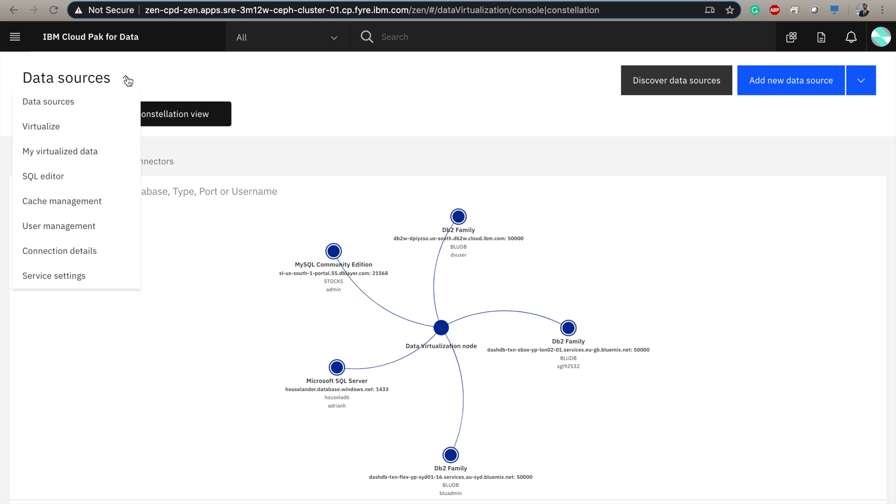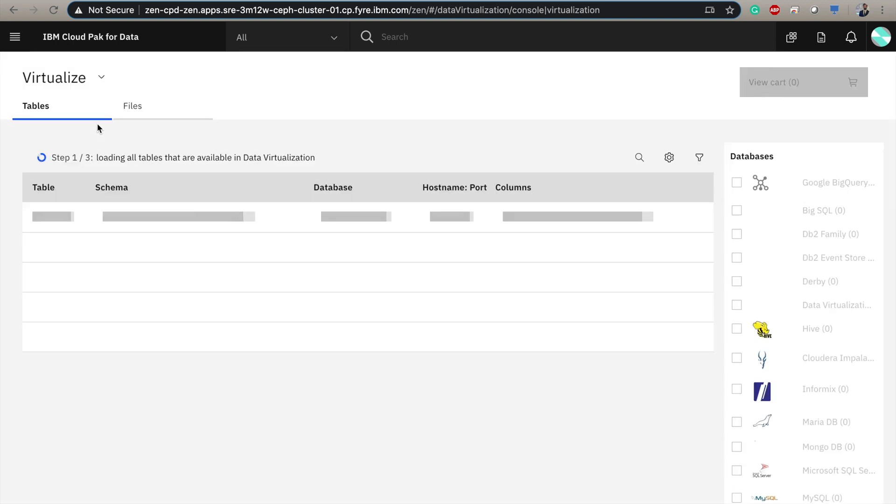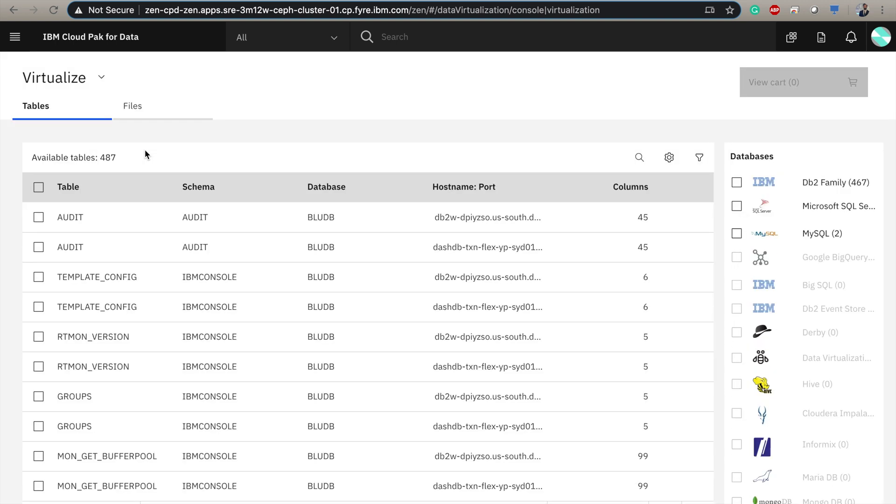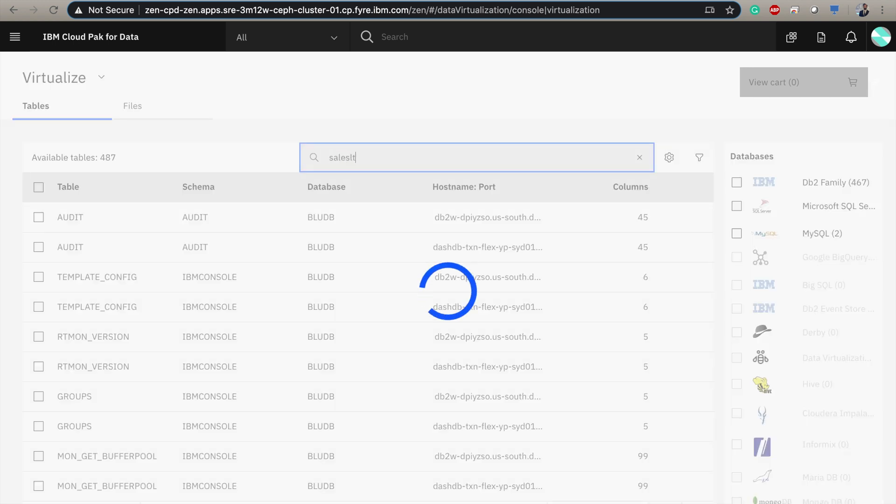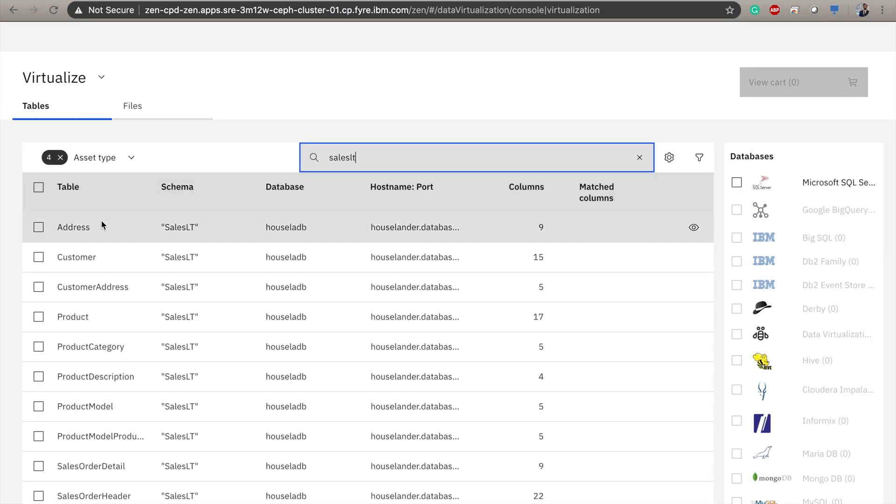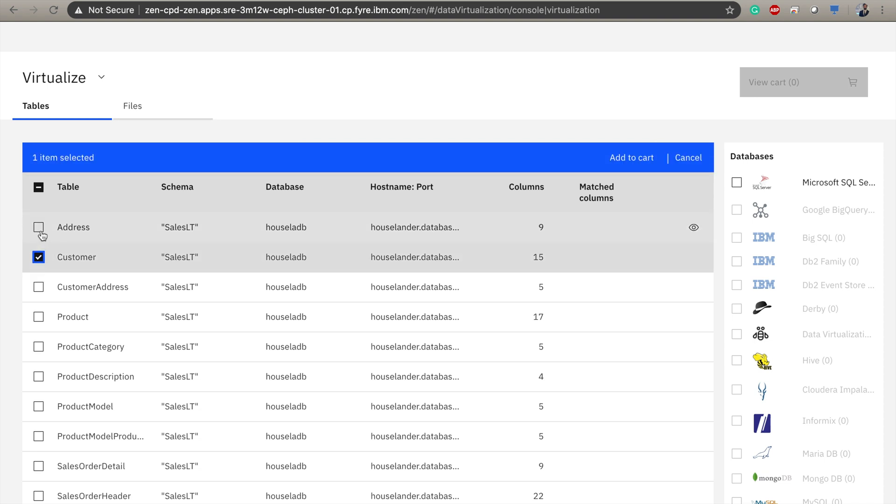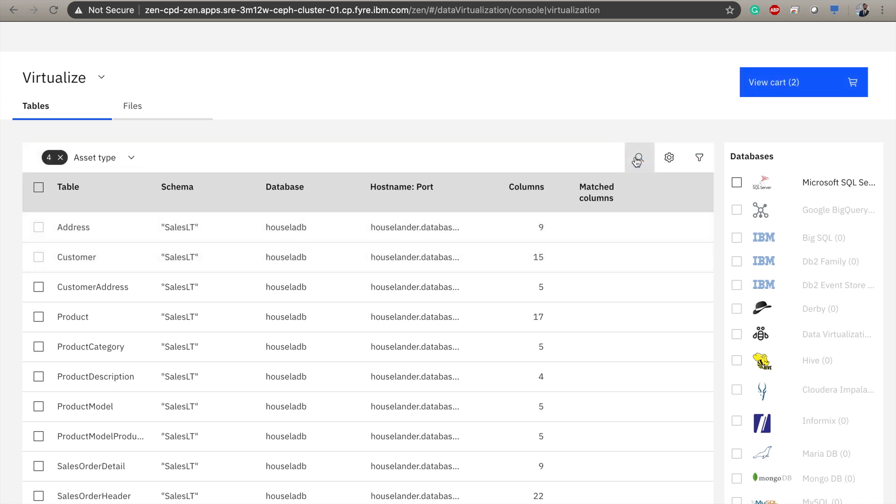But we want to virtualize some data, so we go here under the virtualize tab. Here we can see all of the different tables that our database consists of. We can sort our databases by database type, but actually I know what schema I'm looking for, so I can just search by that. And I know I'm looking for customer data and address data. So I select those two tables and click add to cart.